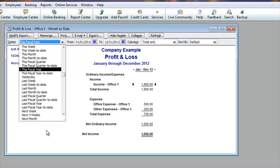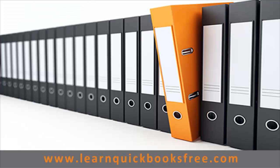If you still need any more help, visit our forum again and write a reply. Happy holidays and happy New Year's! Until next time, some more QuickBooks lessons. That concludes this lesson. You can visit our website at www.learnquickbooksfree.com to watch more videos.